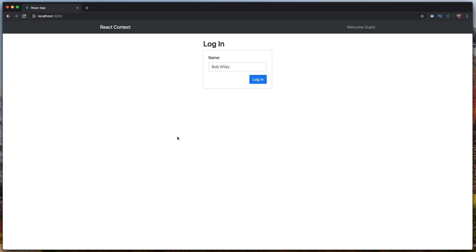We're going to look at implementing React context from scratch in this simple application, to see how we can use the useContext hook that comes from React hooks and push it into our components throughout.